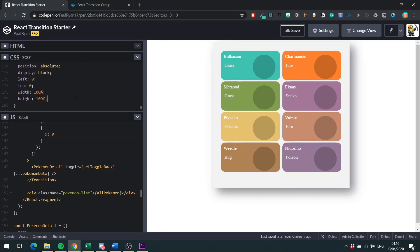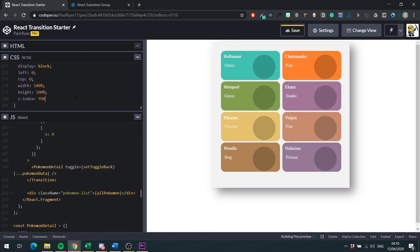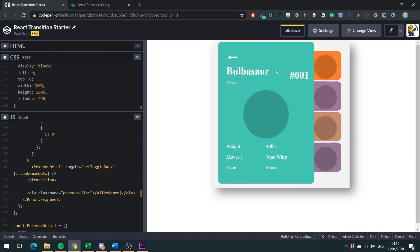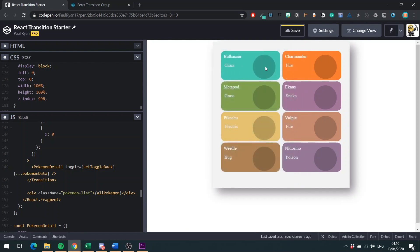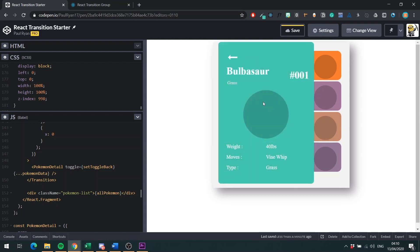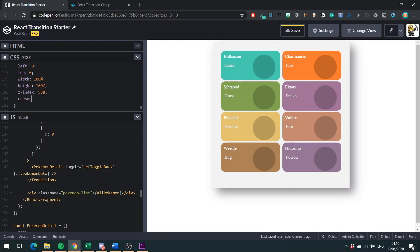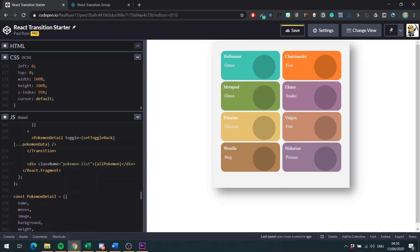You want the width obviously to be 100%. And you want the same for your height. And then you want to set your Z index to 998. You're going to say, why 998? Because you want it to be less than this guy. You don't want this to close when you click in. You don't want this to close when they click here for example. And finally, we'll just set a cursor default. Because as you can see, when you go over these guys, the cursor might change. You want it to stay the same.